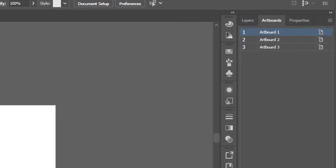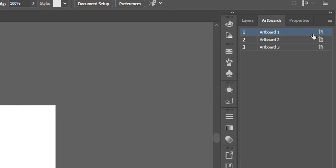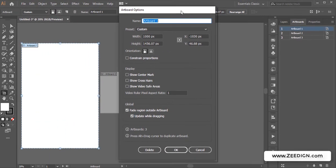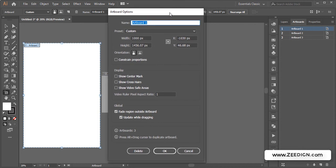...where I have all the artboards. Let's say I want to modify or resize my artboard number one. I will have to click on this icon here which is to the right side. Once I click on it, it will open up artboard options for this particular artboard, artboard number one.